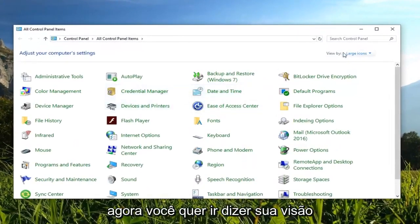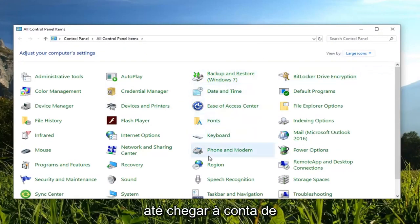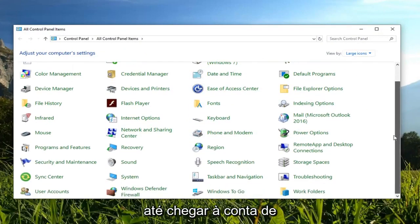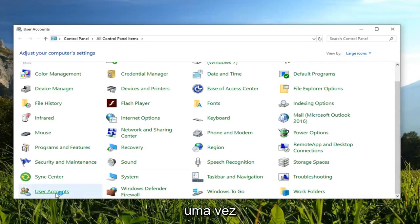Now you want to go set your view by up here to large icons and scroll down until you get to user account or user accounts. And left click on them one time.